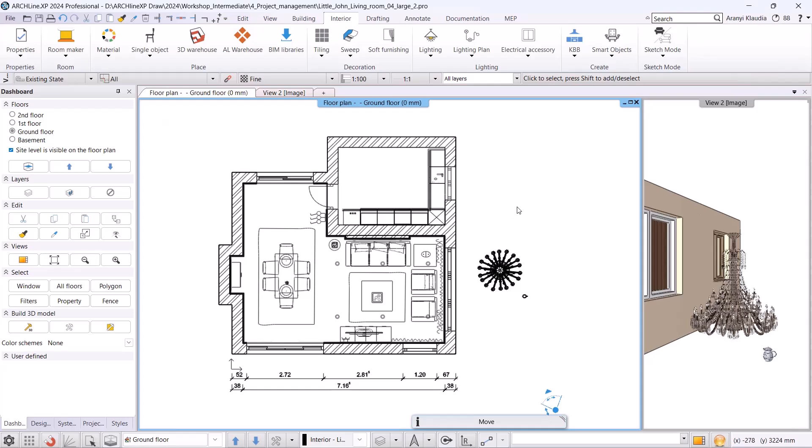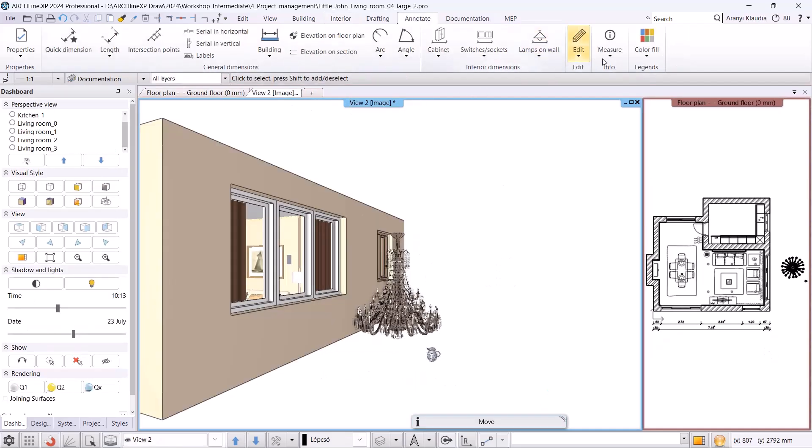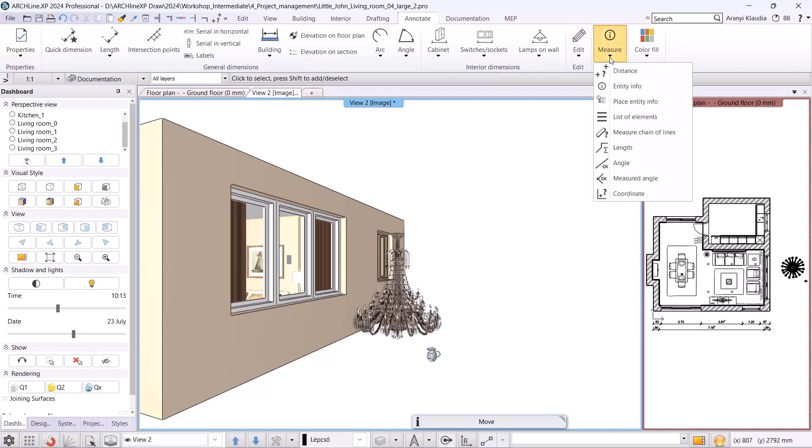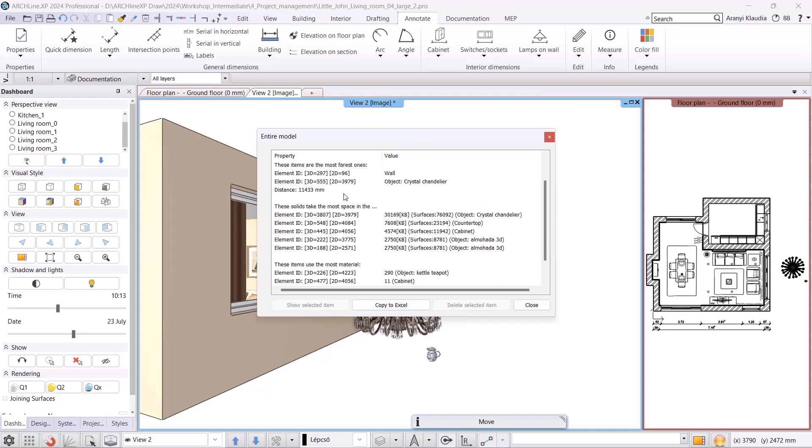To do this, we need to delete objects with too high surface count and those containing too many materials. I activate the 3D view, then choose the annotate, measure and list of elements command. Here, we can also check the surface count.